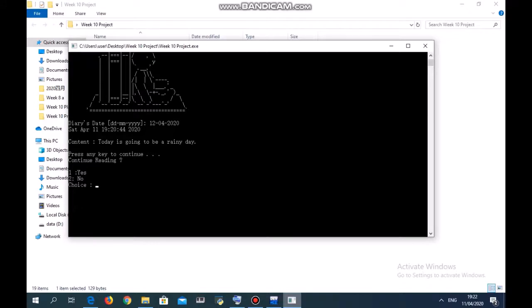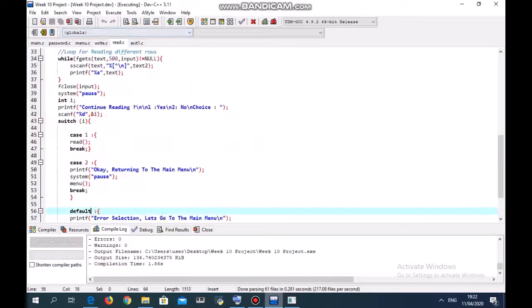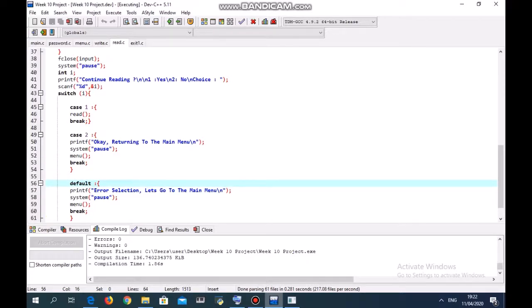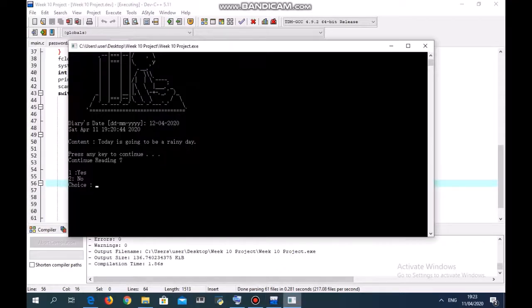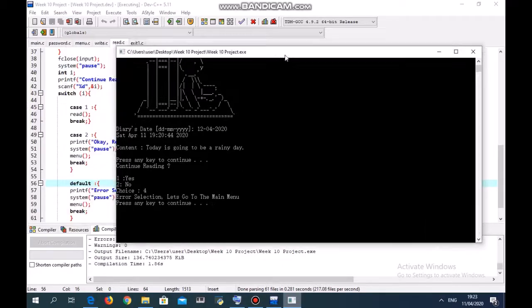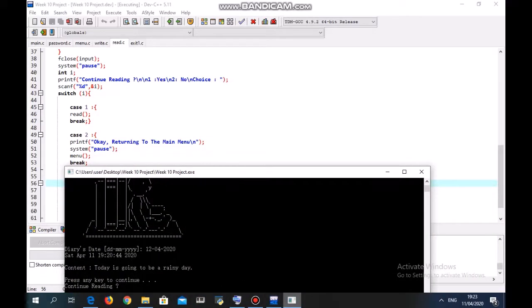Next we choose no. You can also press another number because I've set it in the read function as default. Default means if the case is not one or two. So if you type 4, it will show you error selection, let's go to the main menu. If you type case 2, it will show you okay, returning to the main menu.